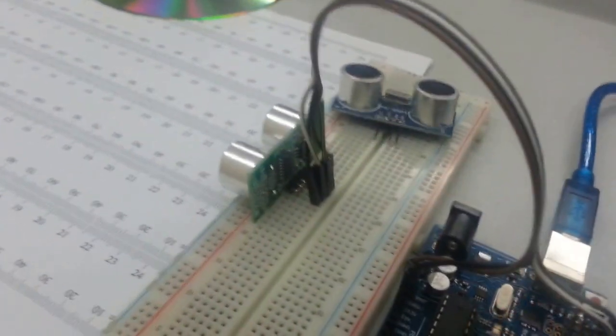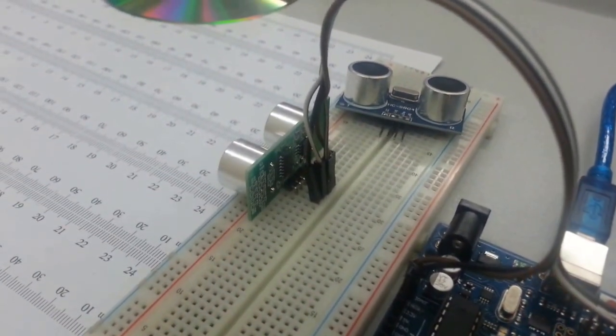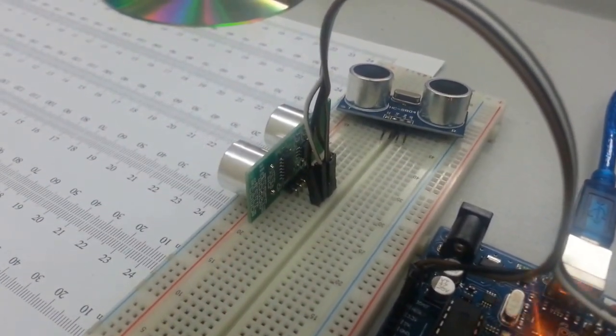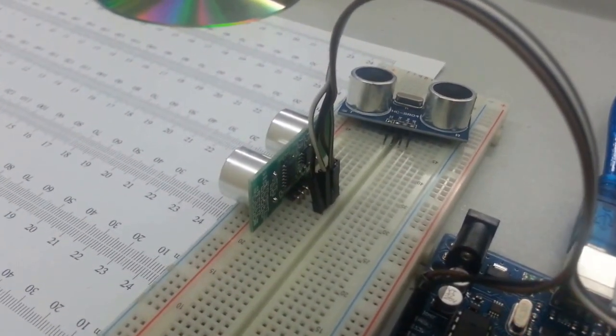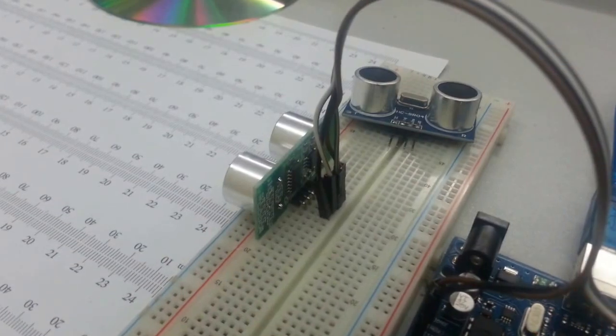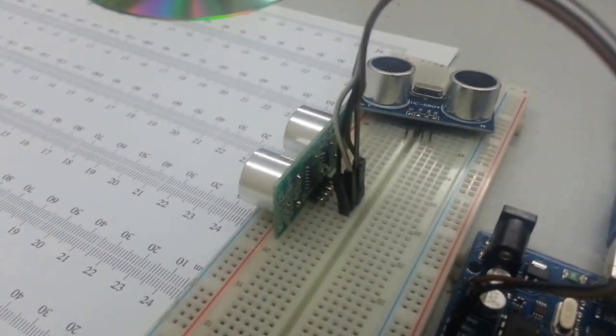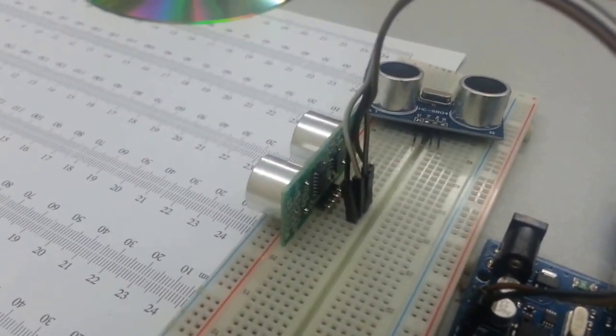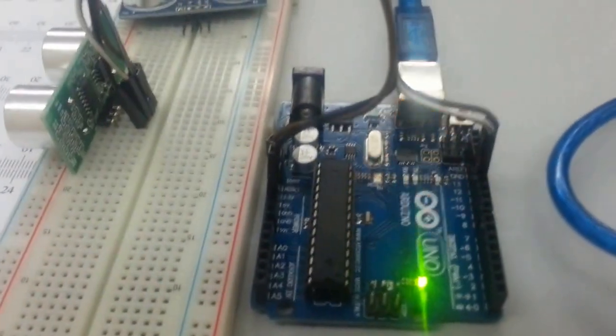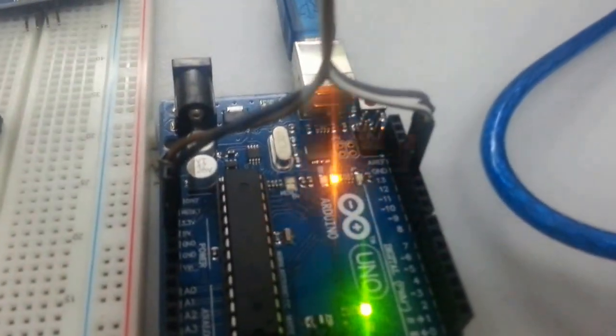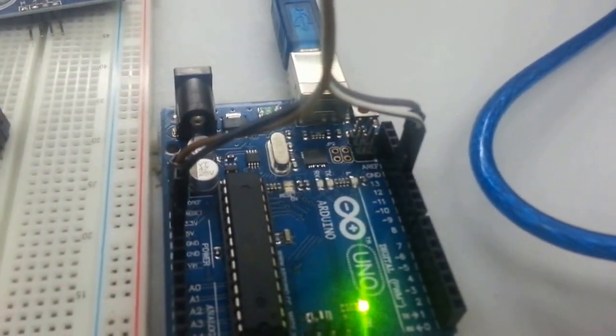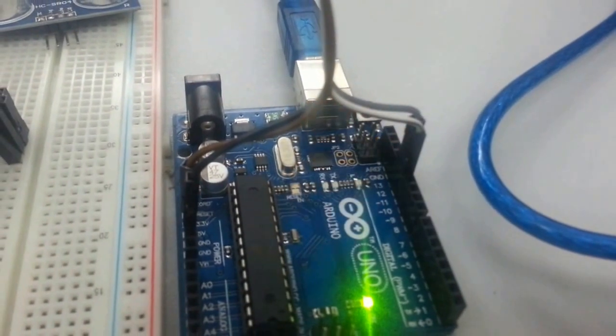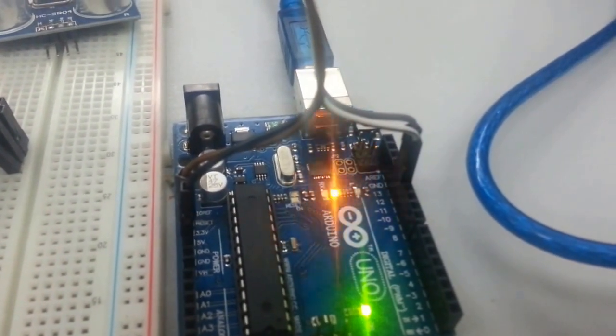Basically we only have four connections: one is the ground, one is VCC, one is the ping, and one is the trigger. The connection is fairly simple. The trigger pin is connected to pin 13 and the echo pin is connected to pin 12.